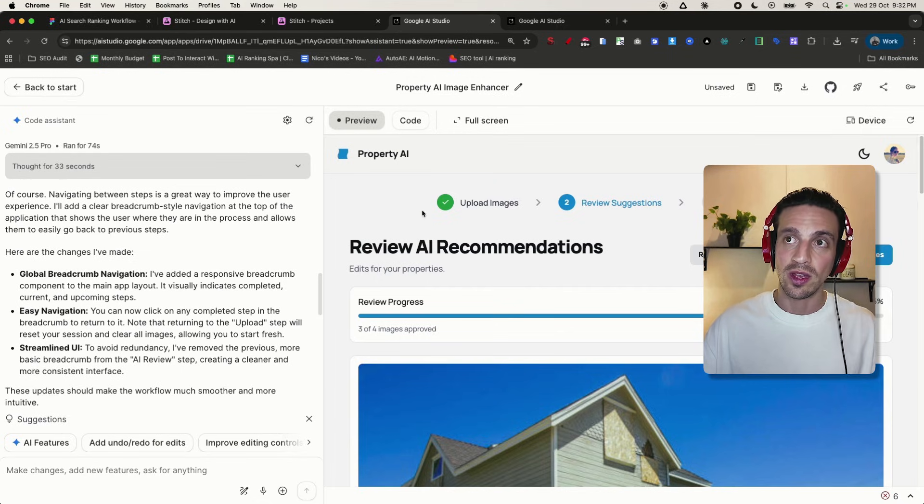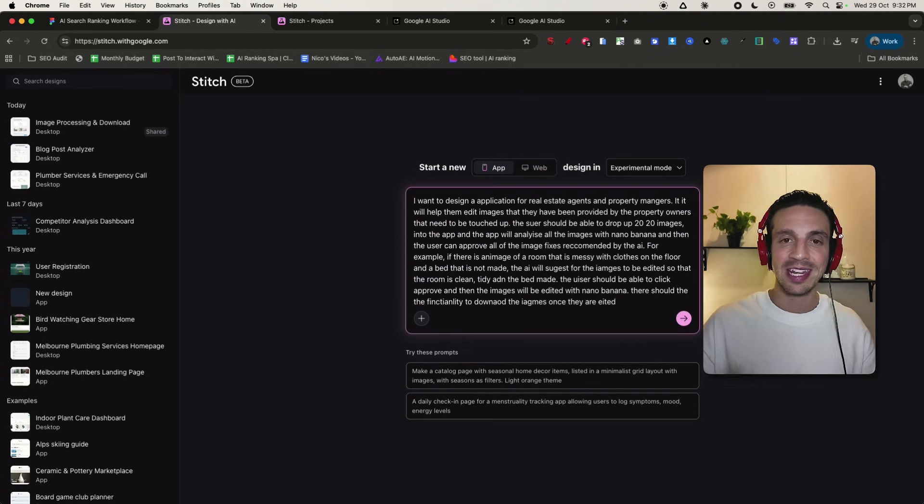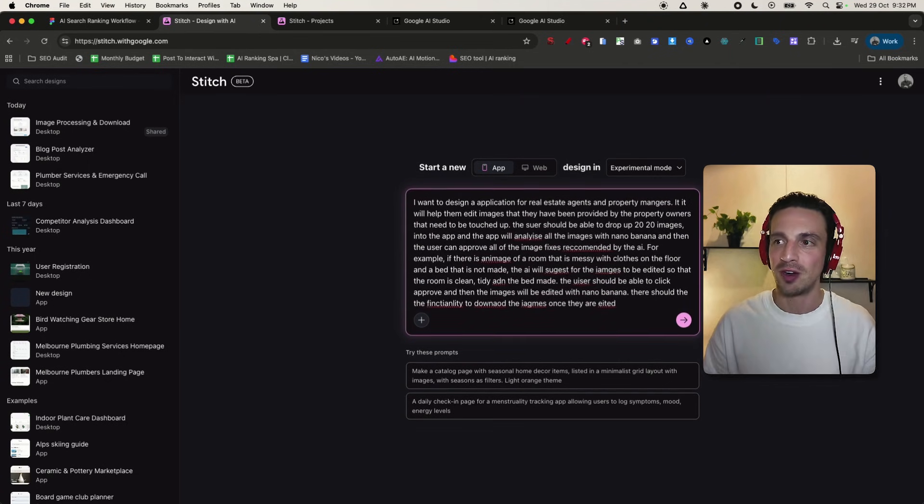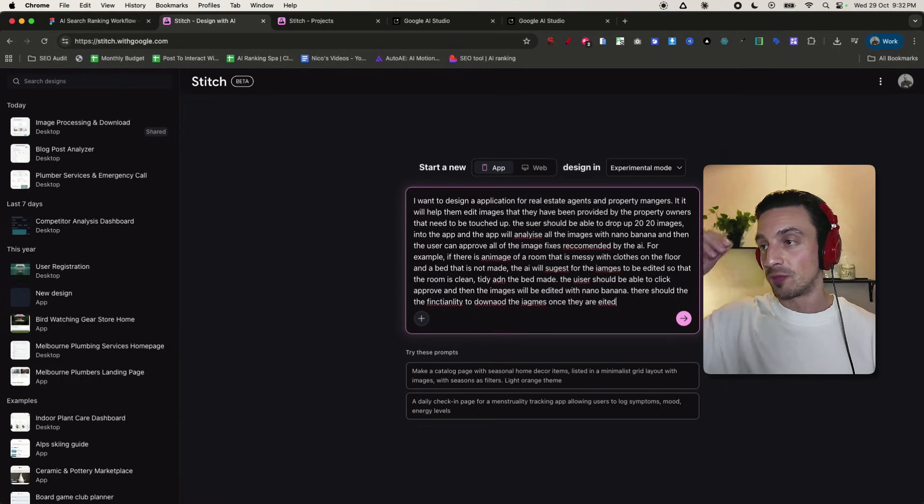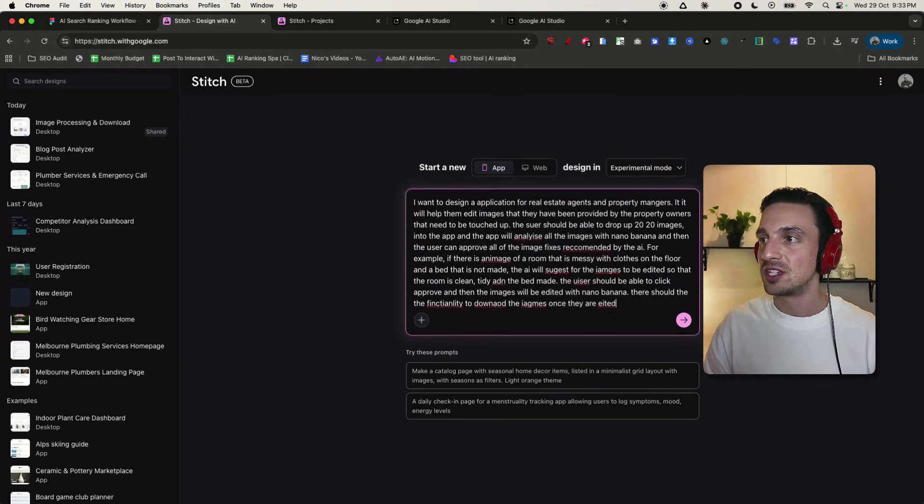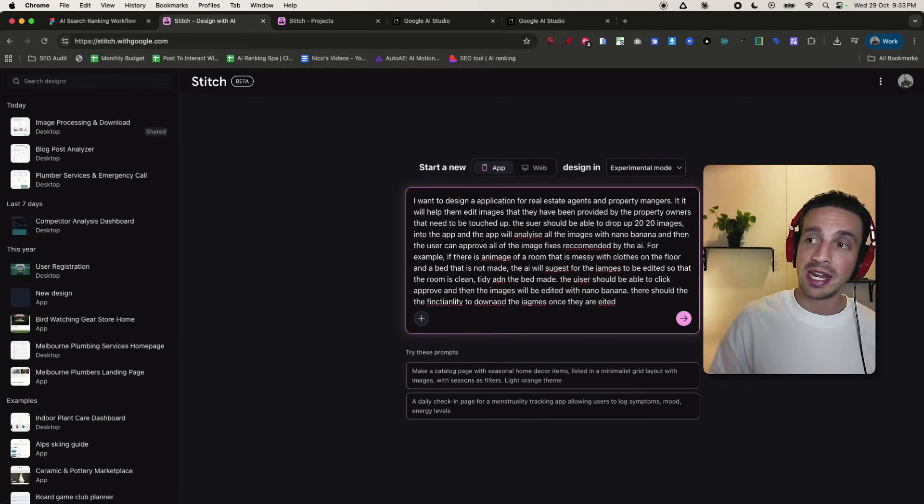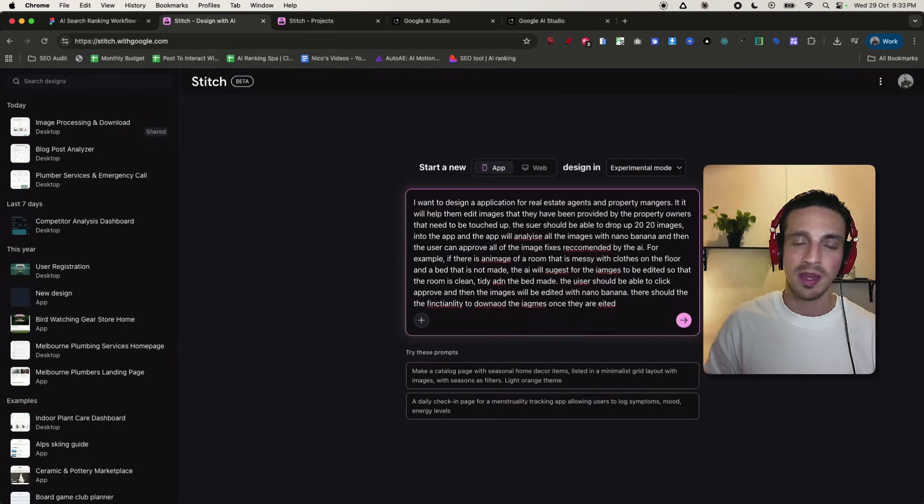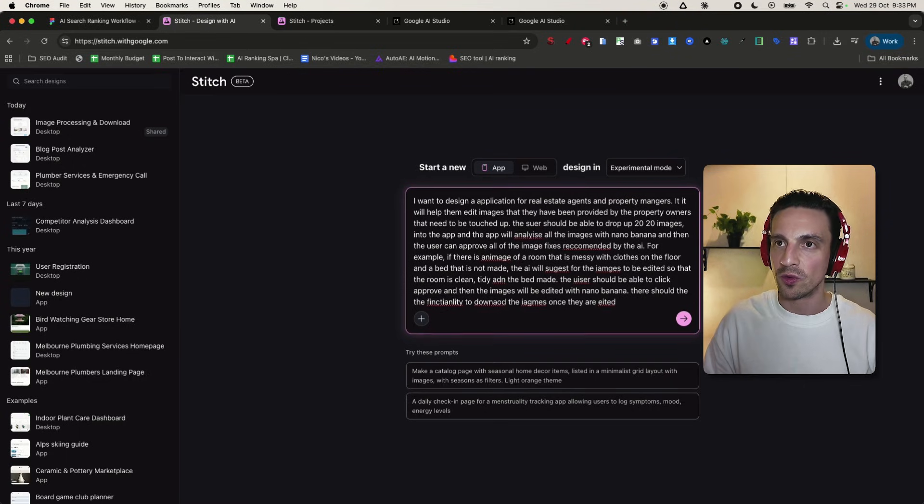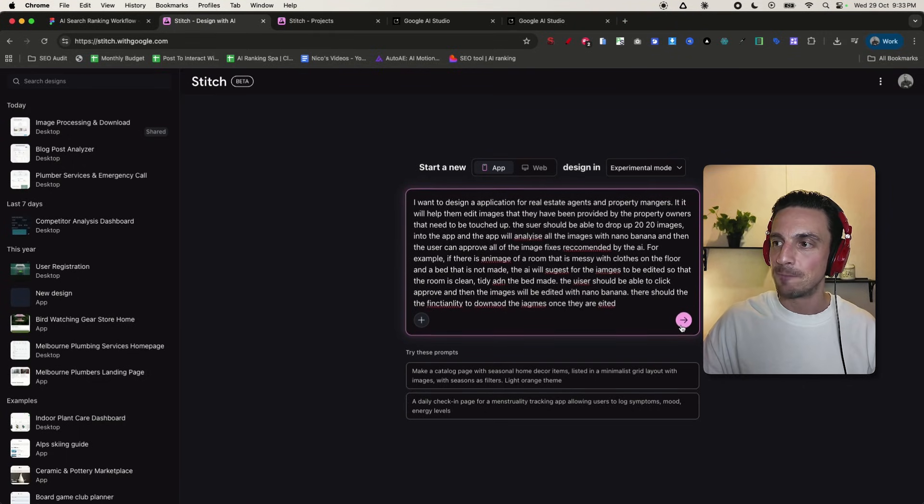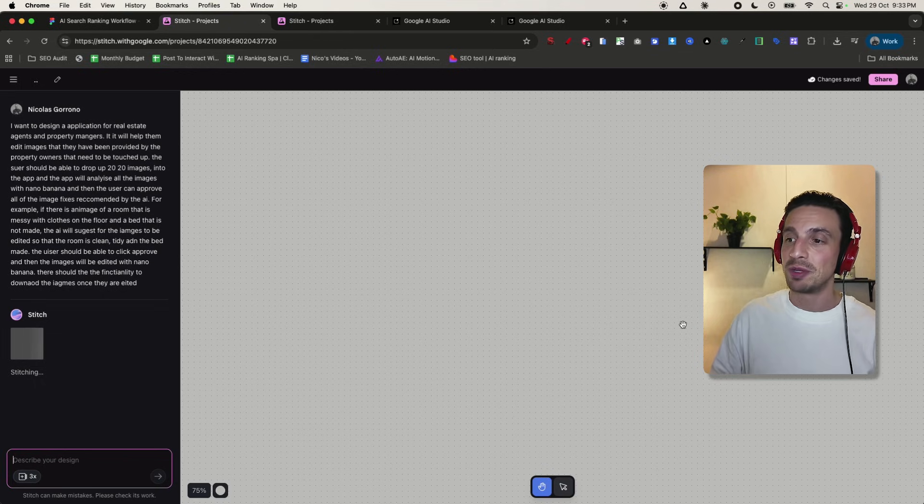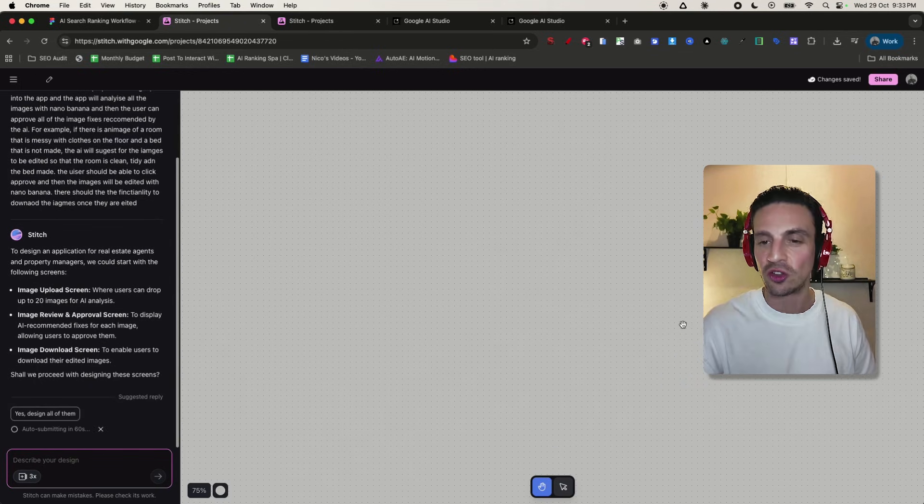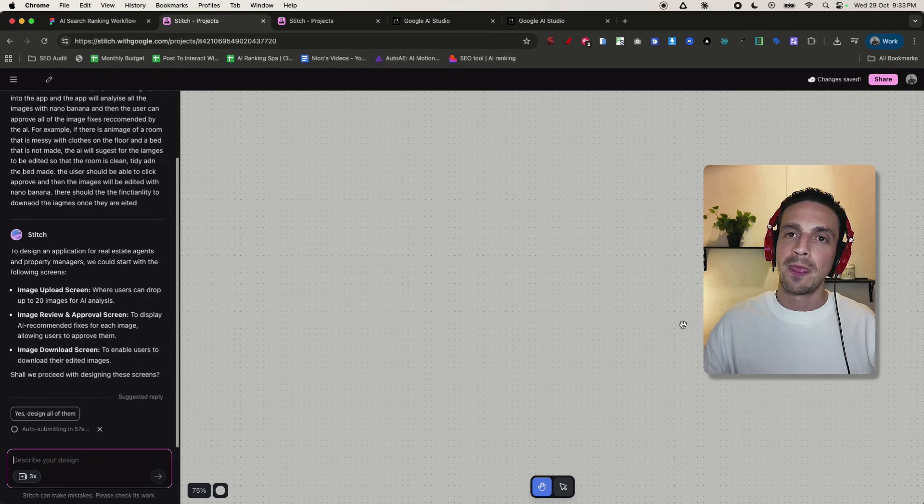How did I build this? It'll start with Stitch. Sign up to Stitch, it's completely free. It is in beta, but my goodness, is it powerful. I've got a prompt here that I've already prepared. I want to design an application for real estate agents and property managers. It will help them edit the images provided by the owners to be touched up. I've explained the whole workflow in step-by-step. I'm going to hit go here and recreate the entire application, but I'm going to change the look and feel of it.